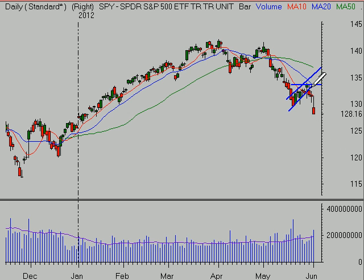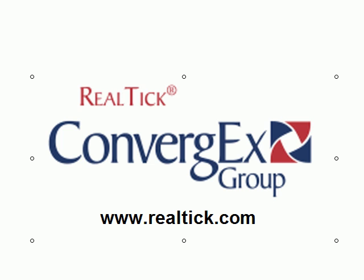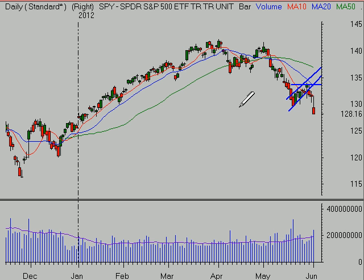The S&P 500 broke this down channel. By the way, we're looking at the Realtik charts here. Realtik.com is the sponsor of this show on Fridays, and I would encourage you to take a look at their trading software analysis tools at Realtik.com. This is the Realtik platform that I use for the charting package, and I get a lot of questions about that.